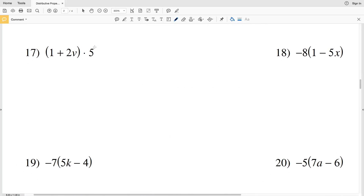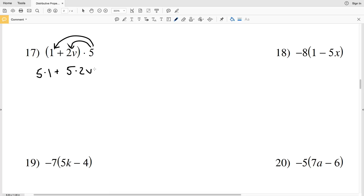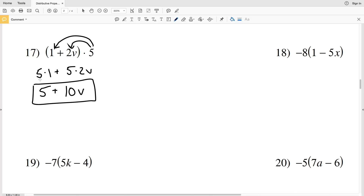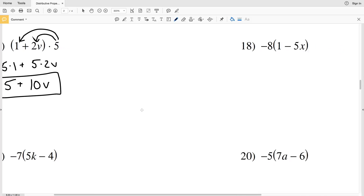Number 17: distributing the 5. We have 5 times 1, plus 5 times 2b. 5 times 1 is 5, and 5 times 2b is 10b. So 5 plus 10b is the simplified expression for number 17.